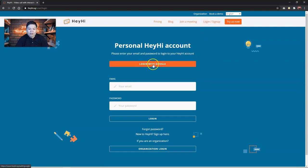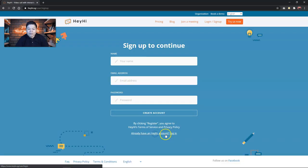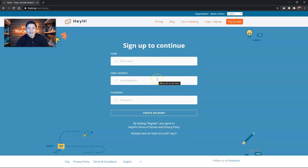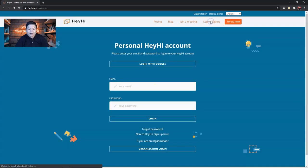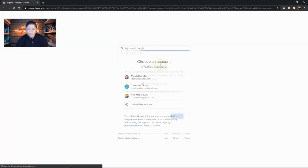You can log in with Google if you want to or you can quickly sign up by clicking new to HeyHi and fill in the details and then you will get an account. Because I have an account already, so I'm going to log in with Google.